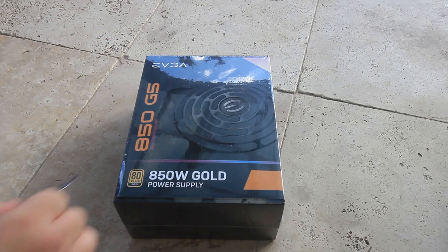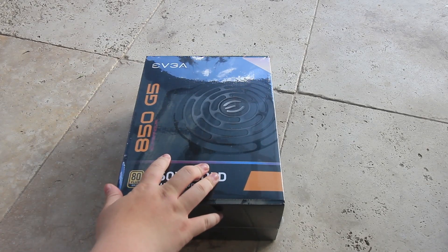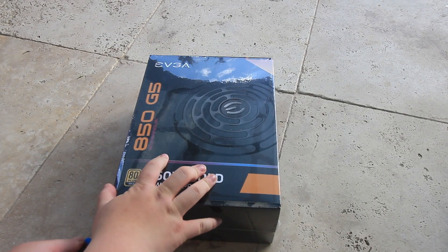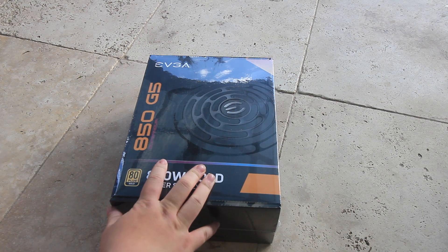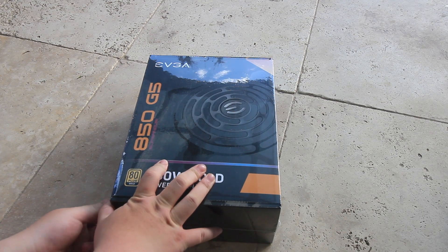Hey all, so today we've got the 850 watt gold power supply. It's an 80 plus gold power supply and it's an EVGA one.